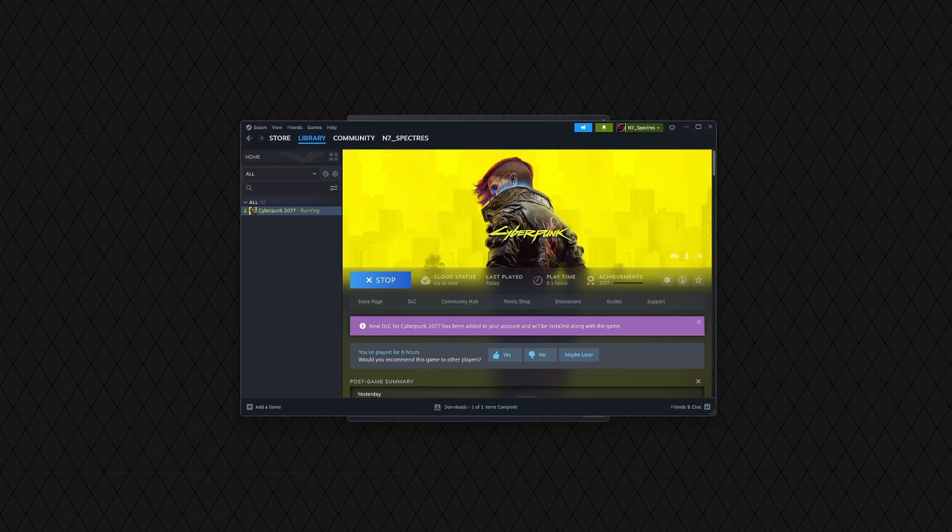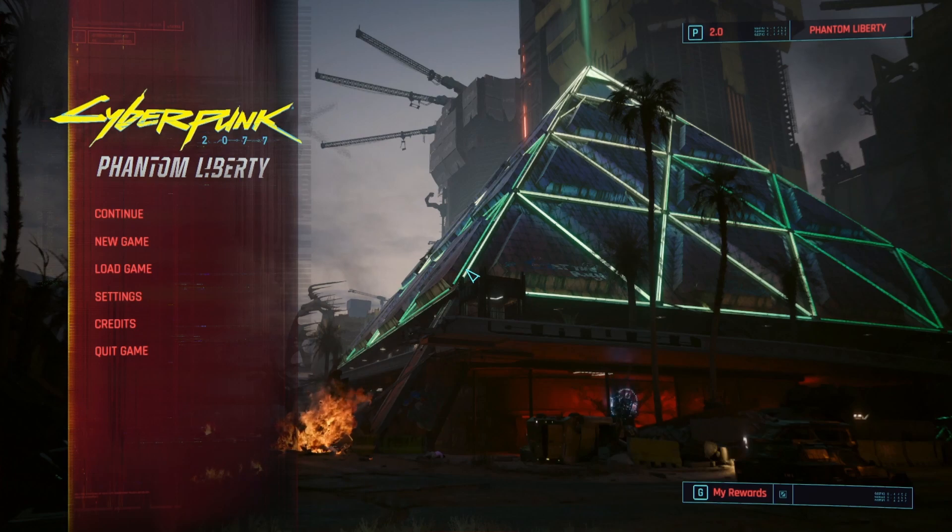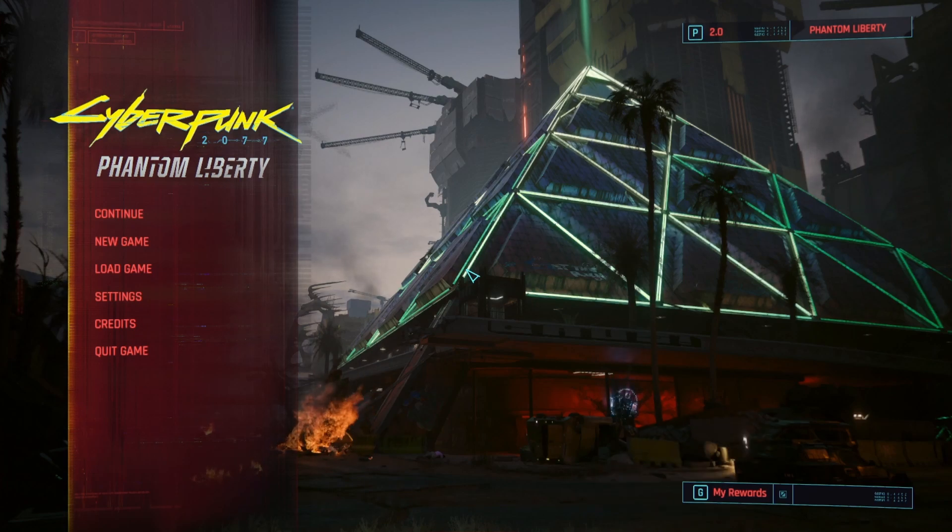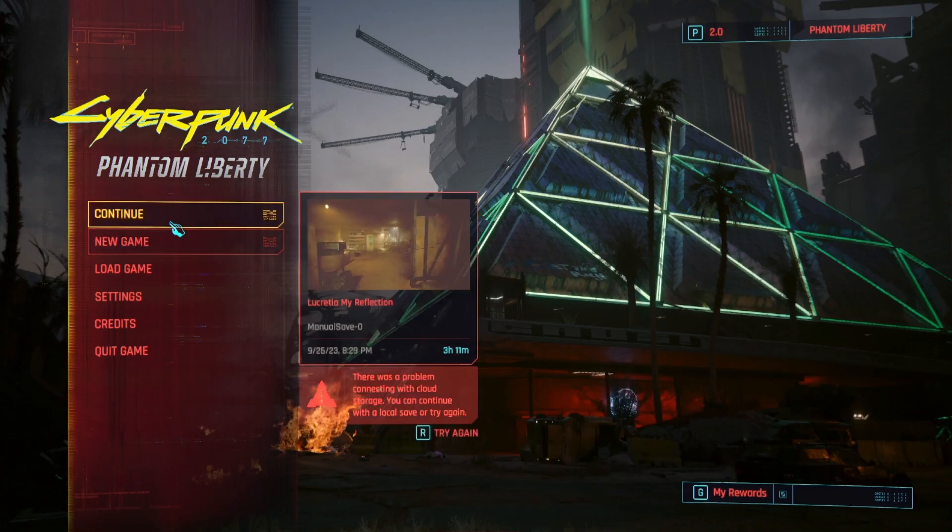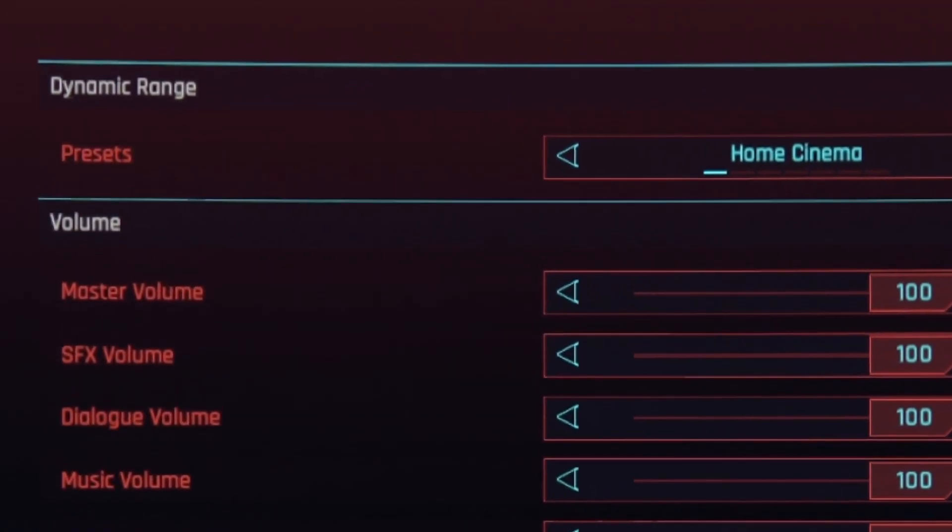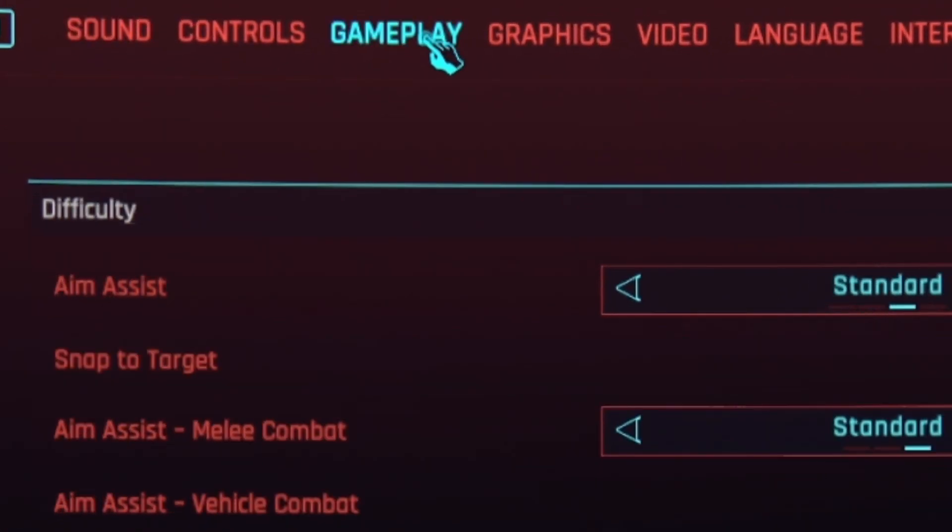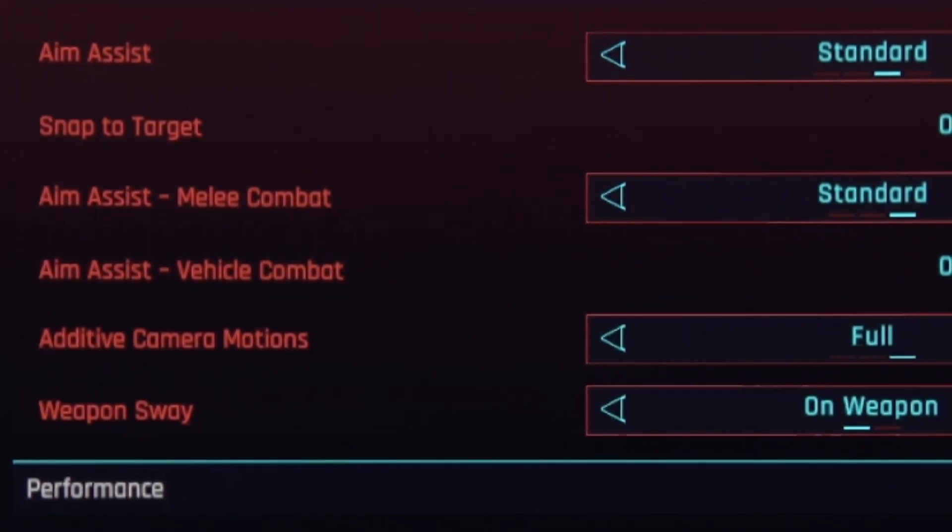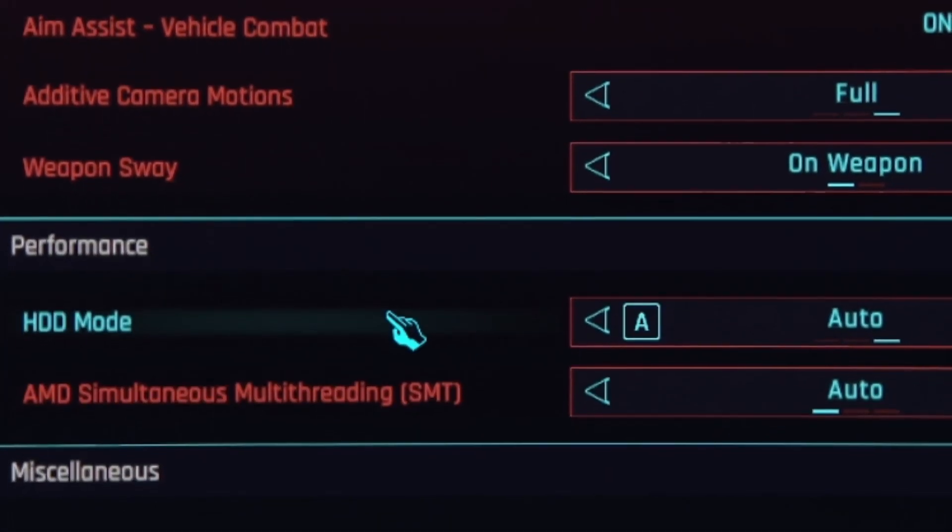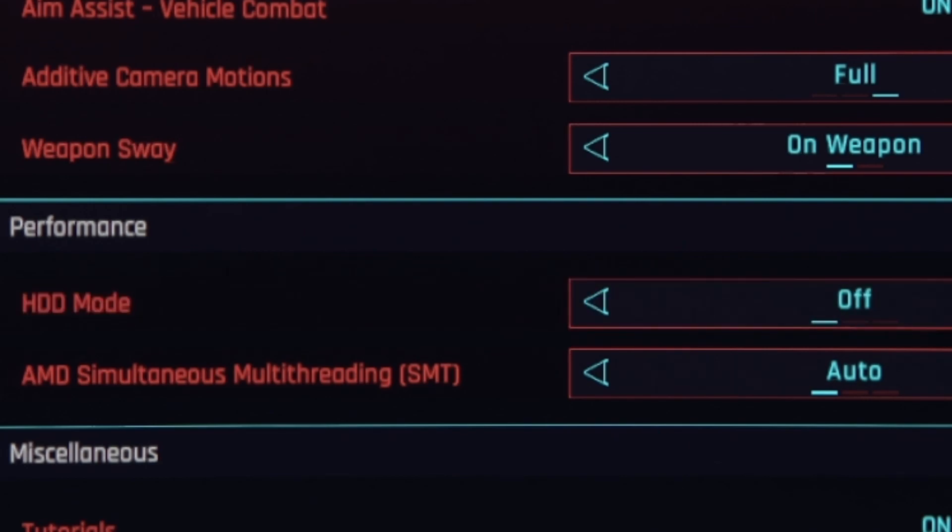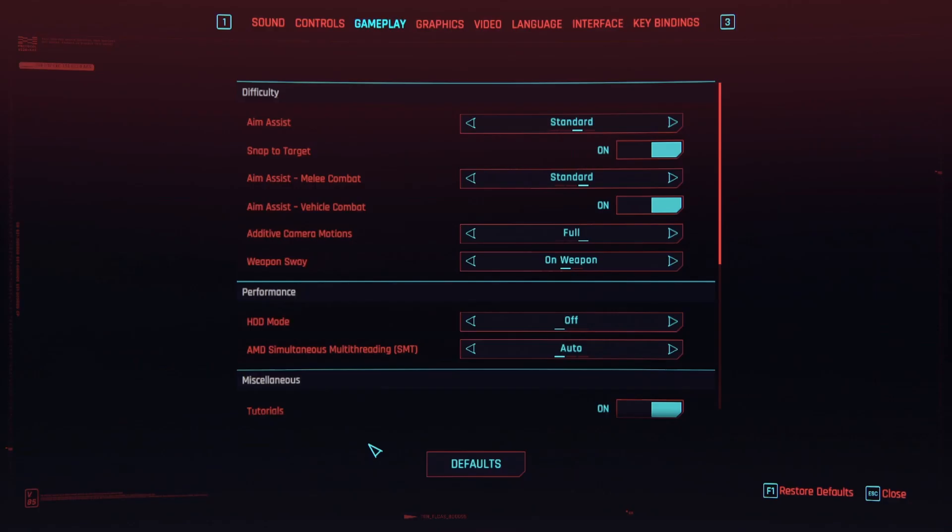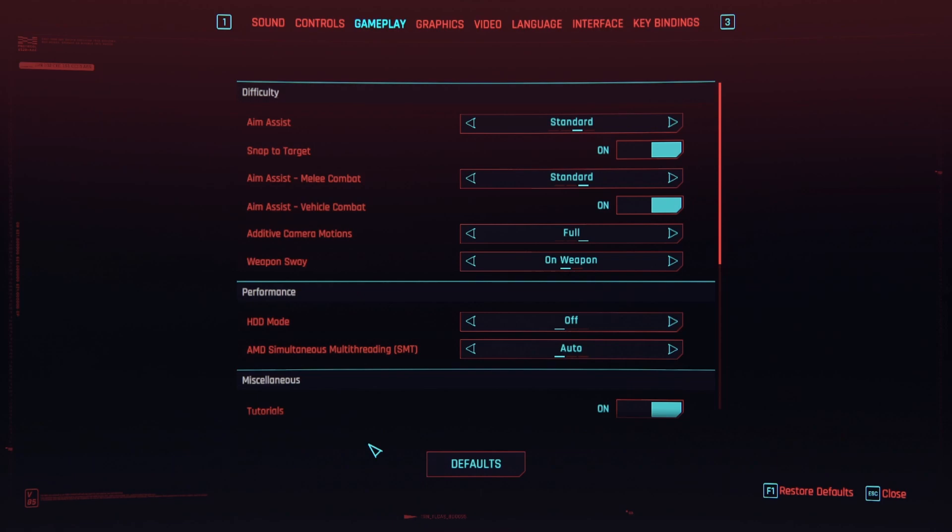Alright, so now that we're in, this is the thing. Before you press continue or start a new game, make sure you go to your settings, then go to gameplay up here, and then go find HDD right here, and make sure that is set to off. And that should be it. Again, your next session, it shouldn't affect anything. You won't have to do the reinstall and all that.